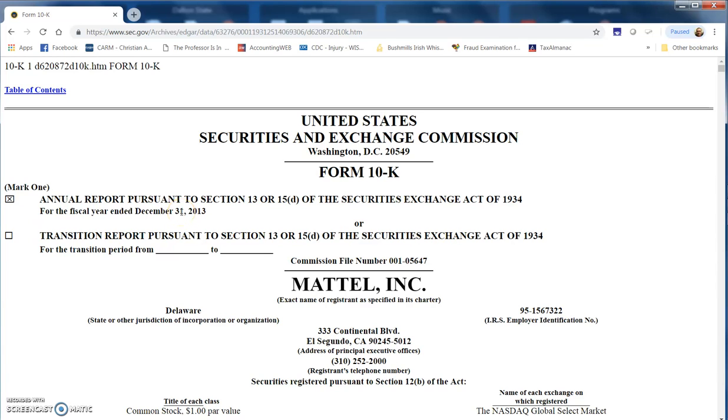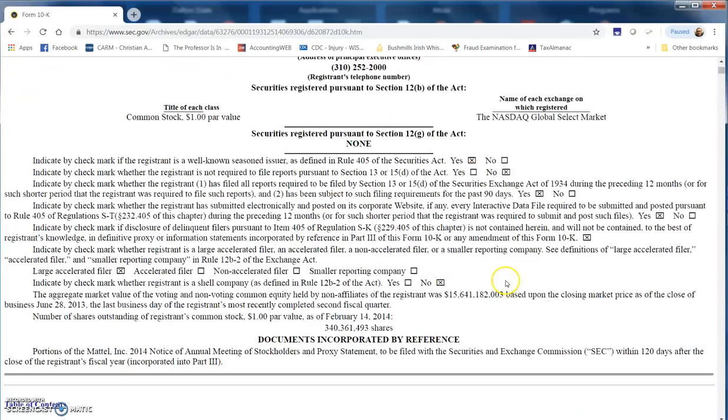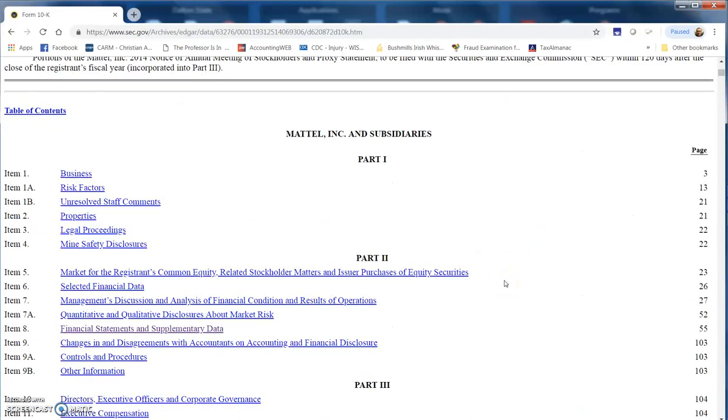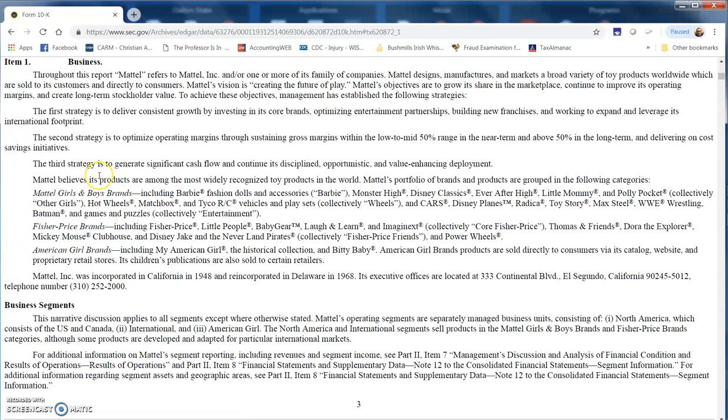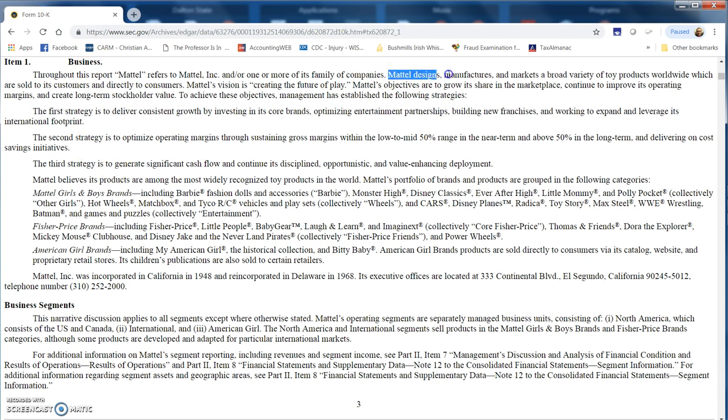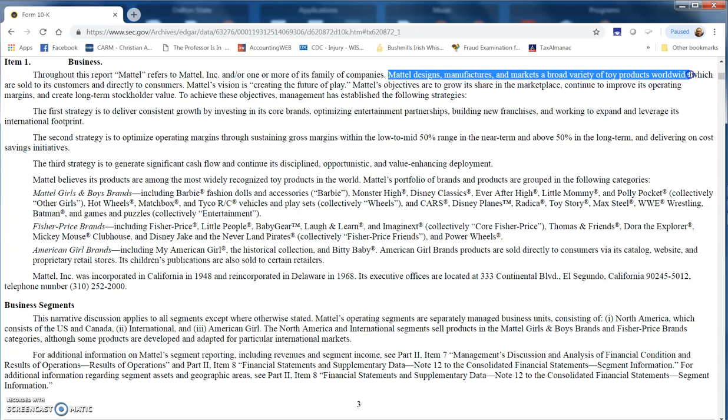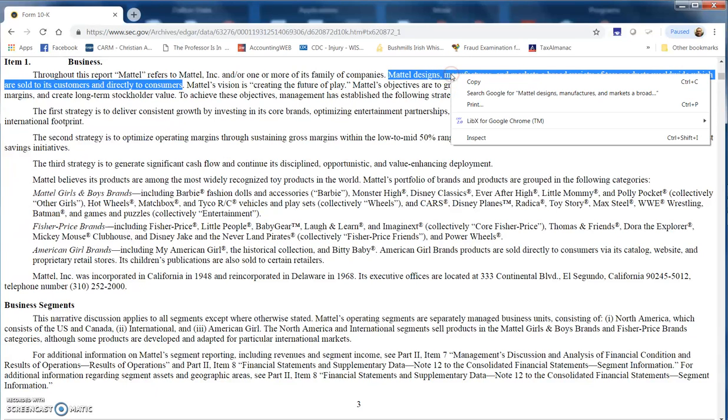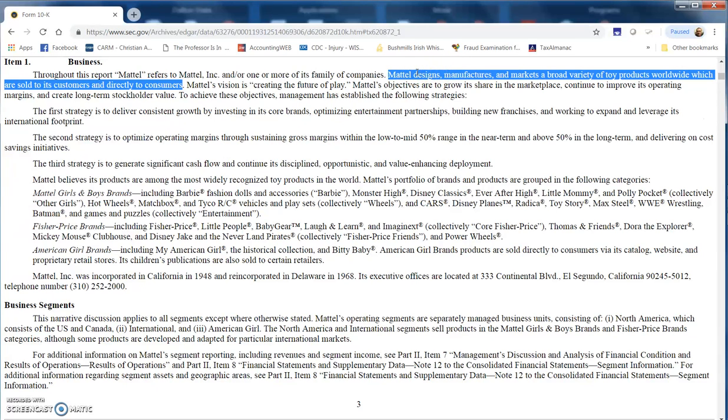The first question asked basically what this company does. You should be able to find something that describes the business. Here you have a discussion about what it does: they have girls and boys brands including Barbie, Fisher Price, American Girl. So we have a toy manufacturer. It says Mattel designs, manufactures, and markets a wide variety of toy products worldwide. You can highlight that section and even copy and paste right from it. That answers the first question.